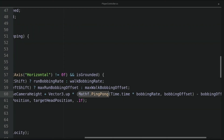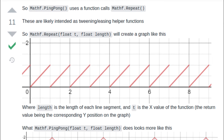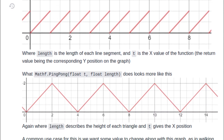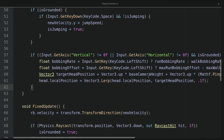The Mathf.PingPong function lerps between 0 and a given value. For example, if I pass 1 to the PingPong function, it will lerp from 0 to 1, back to 0, then 1, and 0 again. The reason we use Time.time here is because the graph of the PingPong function relies on the time component, so we get the value at a specific time. Since the value returned by PingPong may differ at different timestamps, we use Vector3.Lerp to smooth the difference between the current head position and the target head position.